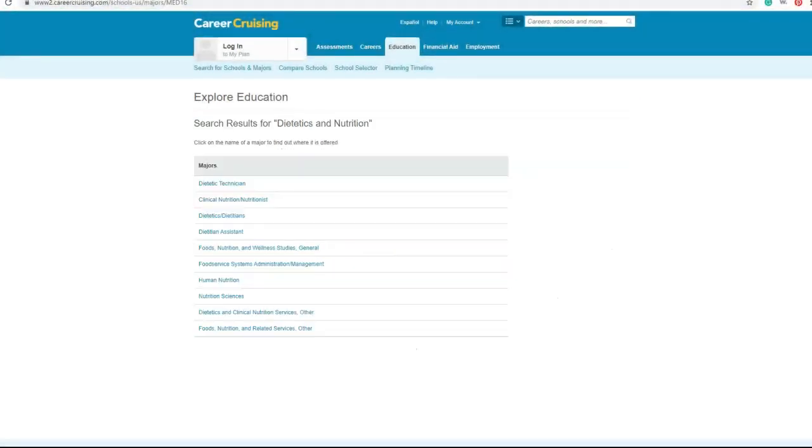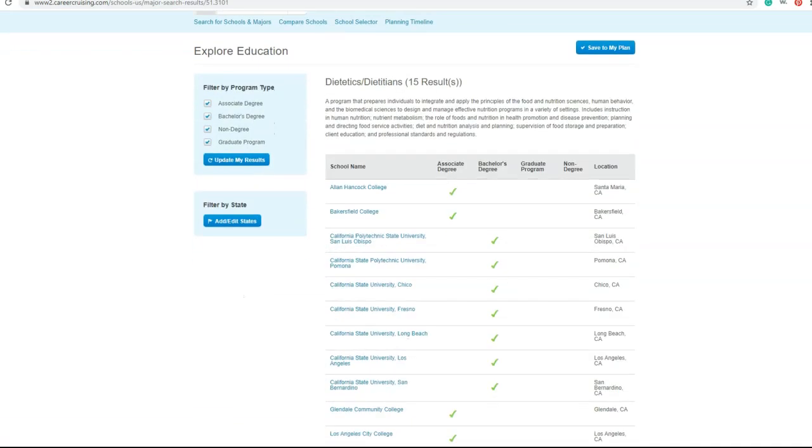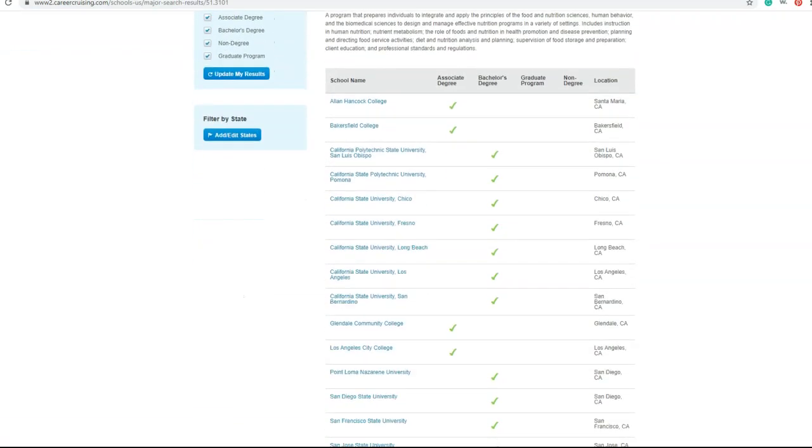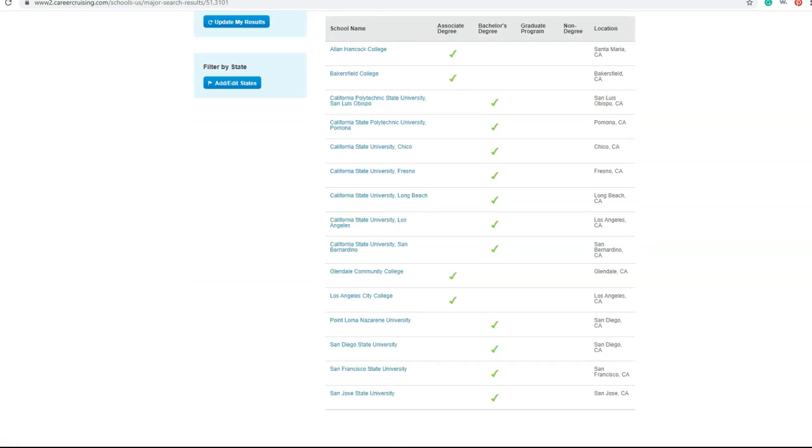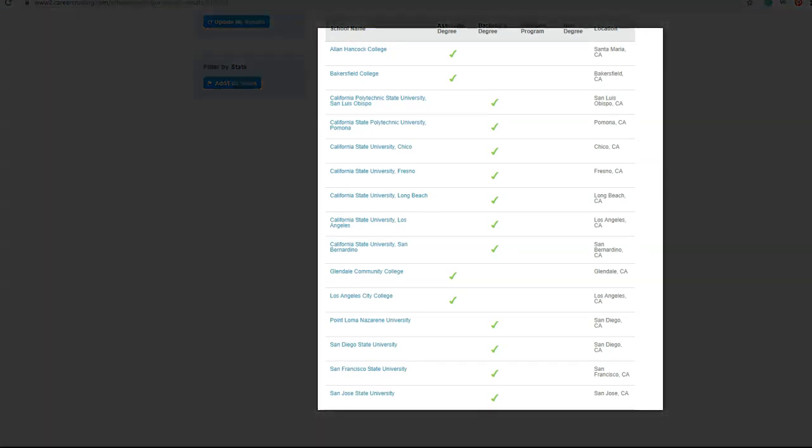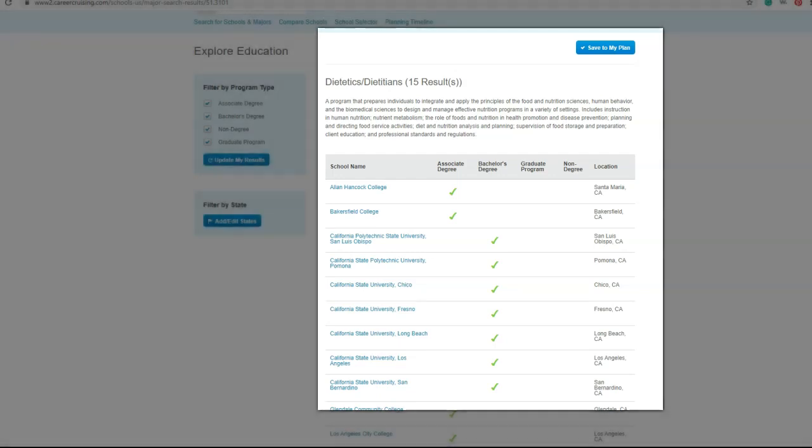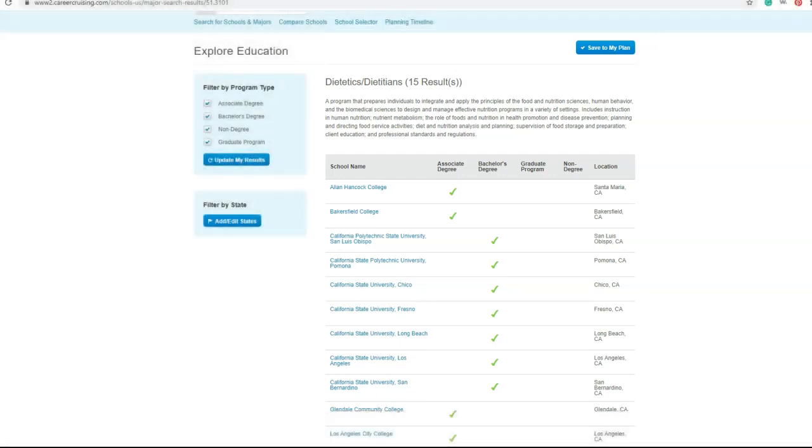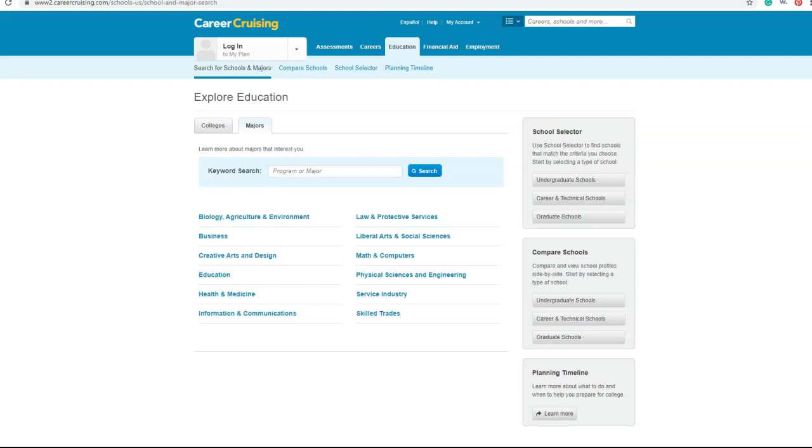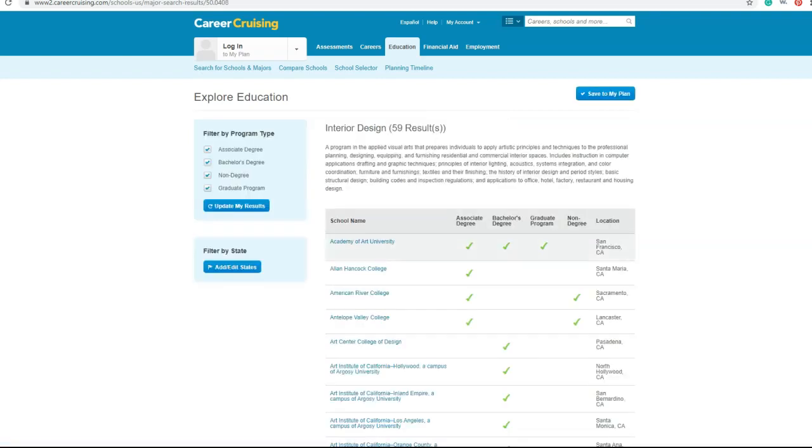But if we go back out and click on dietitian, which is the next level up, then you'll see more of a mix of community colleges with local Cal State universities and other four-year institutions both public and private. You could even type in the major you're curious about - say back to interior designer. Here you go, 59 colleges in California and a pretty nice mix at that.